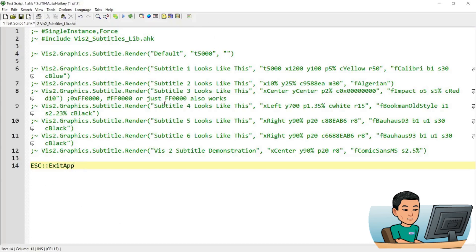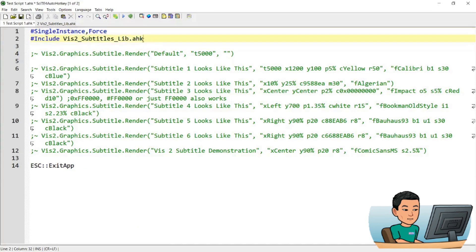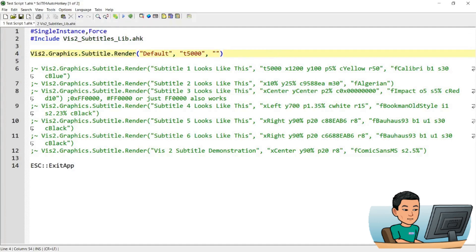Now this is the example — let me uncomment some of these. So I've got single instance force and then include the this-to-subtitles library lines of colors to include the library. And then the most basic form of subtitle can be created using this method. So you go this-two-dot-graphics-dot-subtitles-dot-render. And then what goes inside the first argument is the text you're going to input in the subtitle.